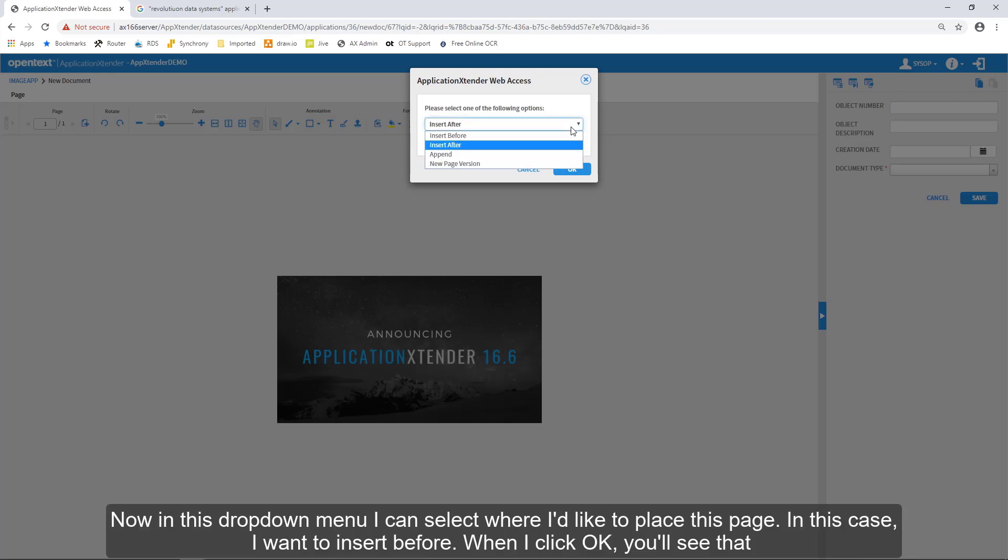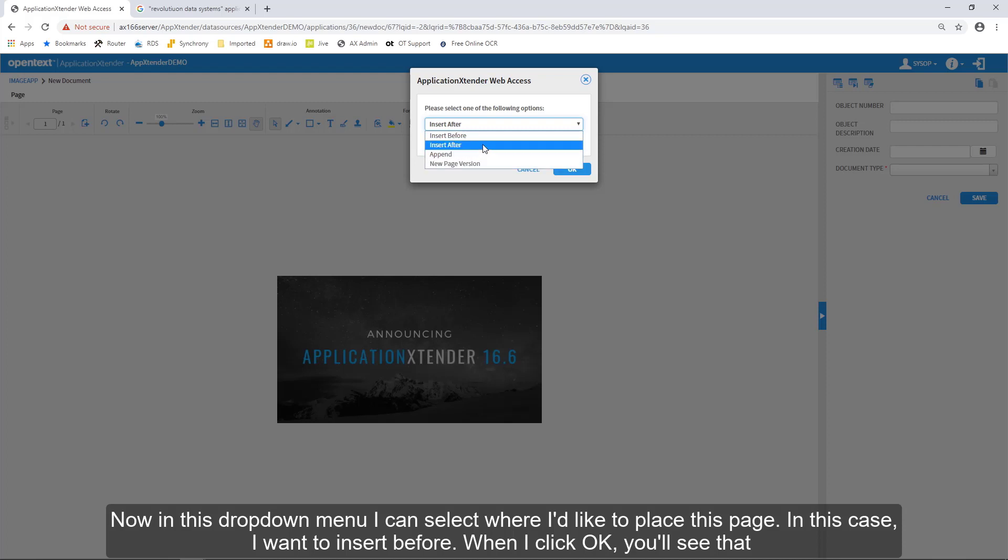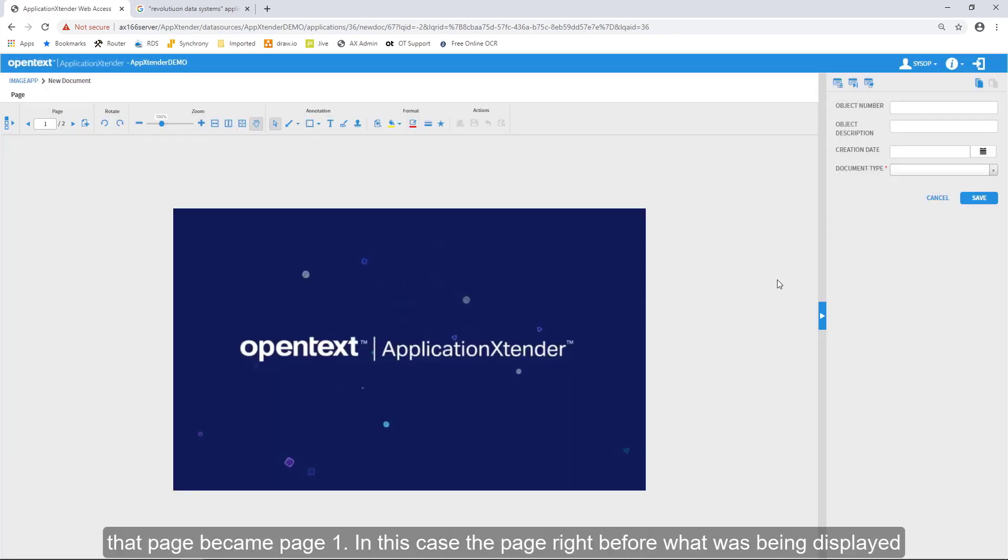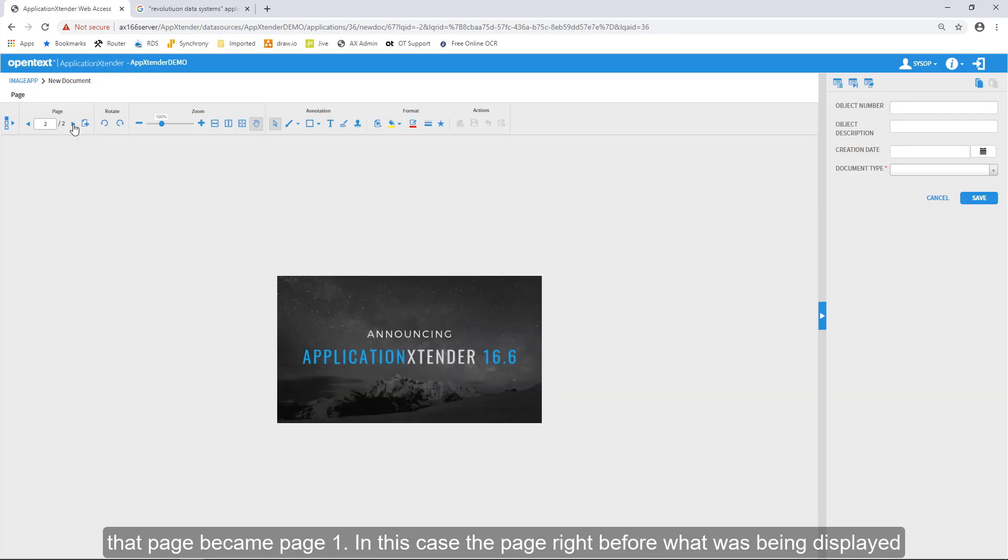Now, in this dropdown menu, I can select where I'd like to place this page, and in this case, I want to insert before. When I click OK, you'll see that that page became page one, the page right before what was being displayed.